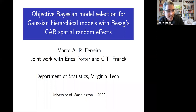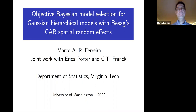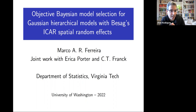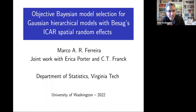Marco got his PhD from Duke University. He's been a faculty at Virginia Tech in the Department of Statistics for eight years. Before that, he was at University of Missouri Columbia. He served between 2016 and 2020 as the director for the graduate program at Virginia Tech. Marco has advised 10 PhD students and postdocs and published over 50 scientific papers and two books, and his students and postdocs have taken jobs in academia, industry, and government positions.